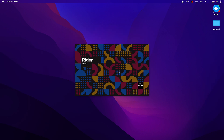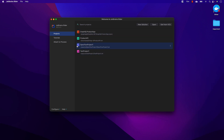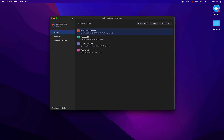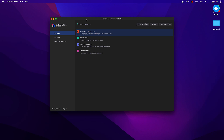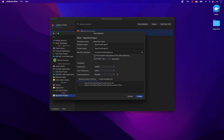I have already released a video on Rider which supports the Apple M1 chipset, and that's exactly what I'm going to be showing here. This version is the natively supported version for Apple M1 — version 2021.3.3. You can download and install it, and it's going to be much faster if you are using the Apple M1.